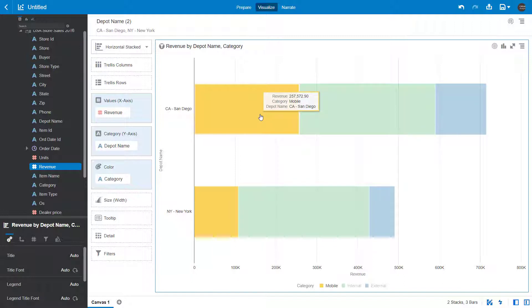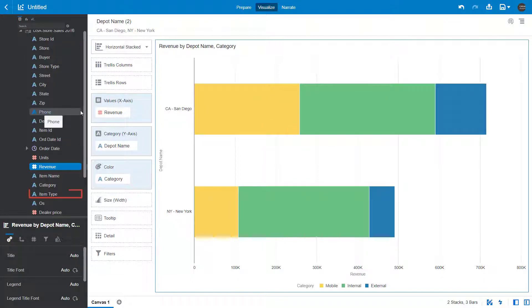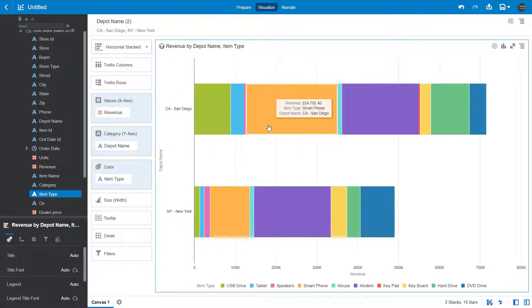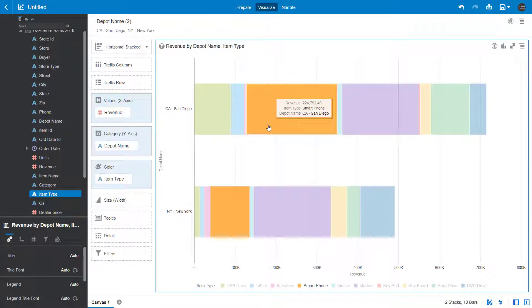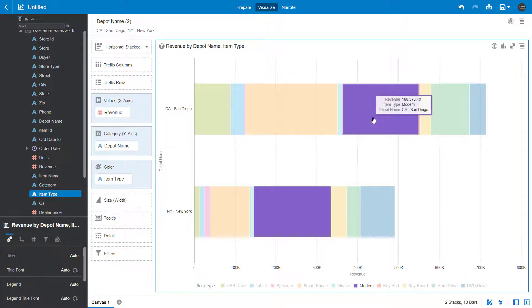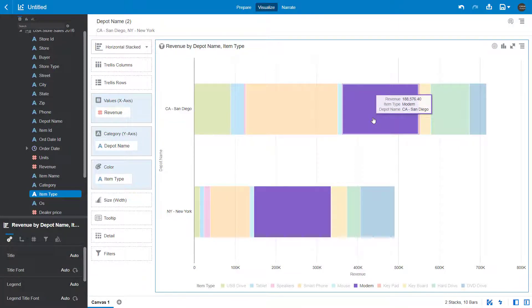Continue looking at the data by swapping item type for category. It looks like smartphone adds to the increase in San Diego, and a large number of modem sales are responsible for the increase in both cities.